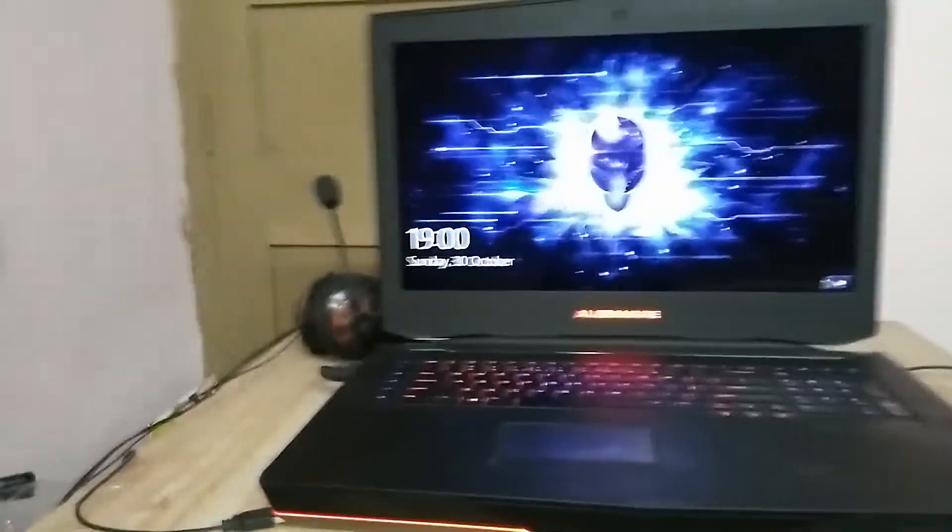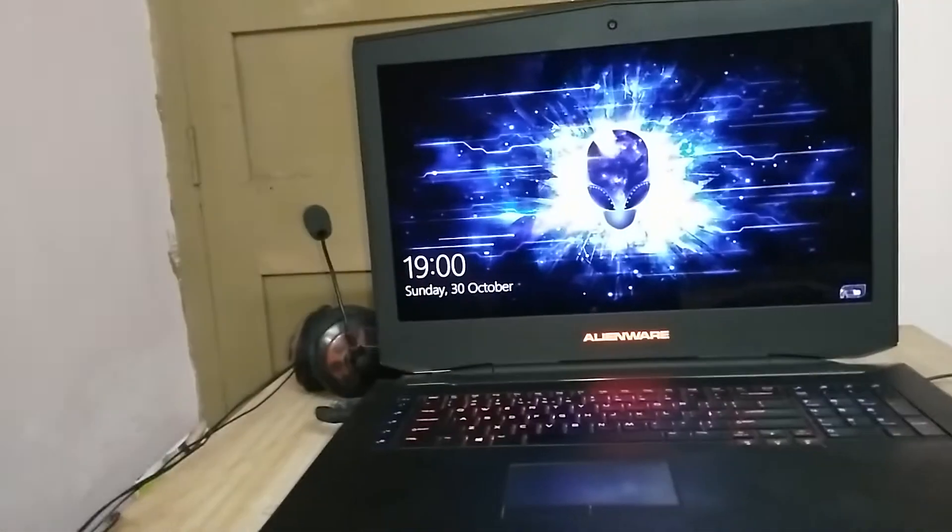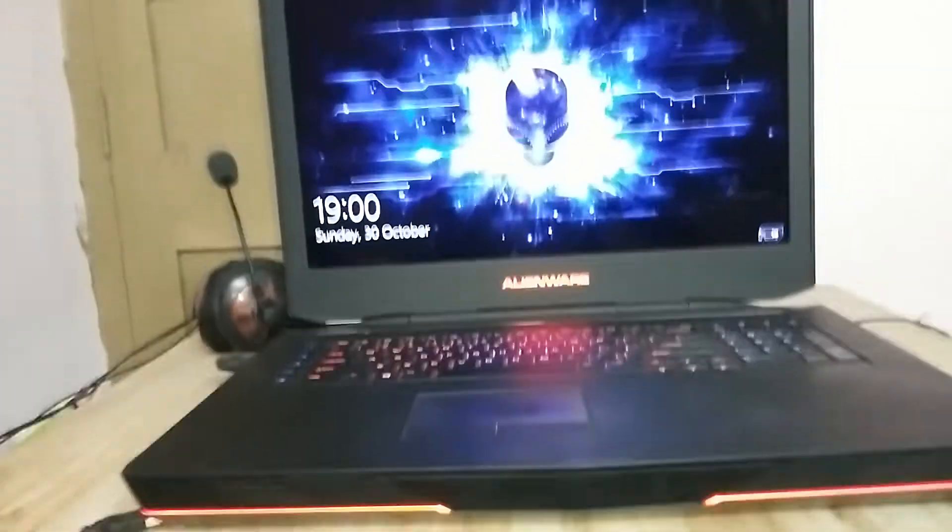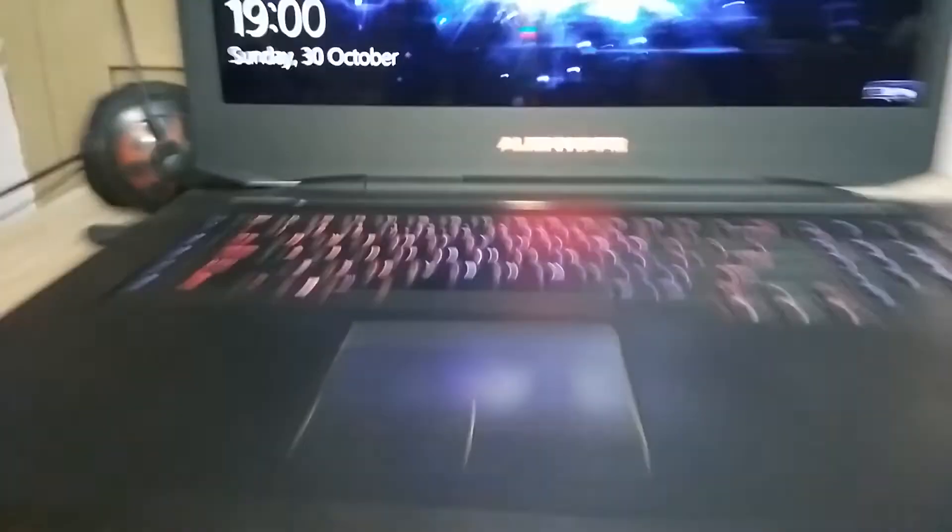In this video I'm going to tell you the specs of this laptop and show you the whole laptop. Let's start.